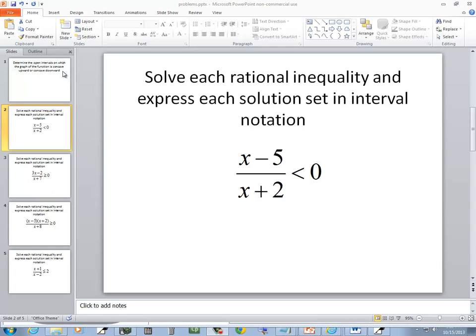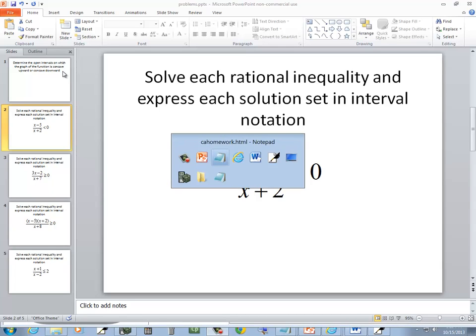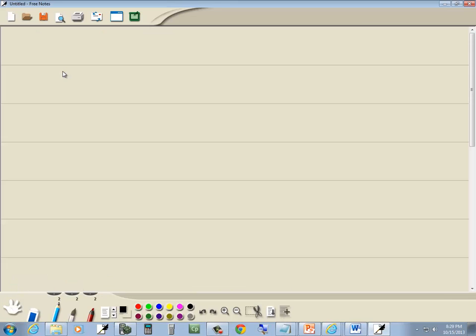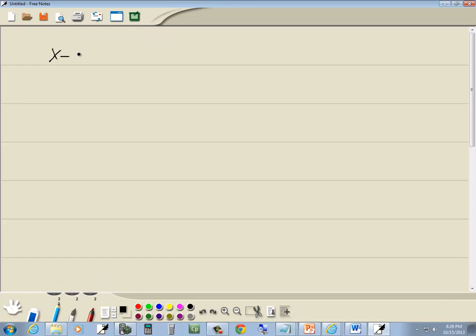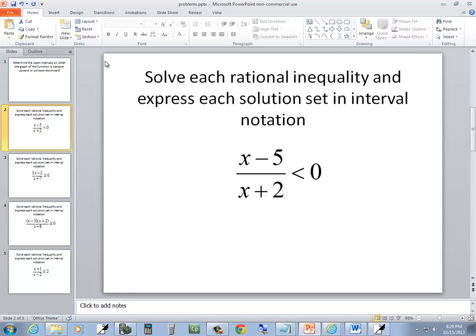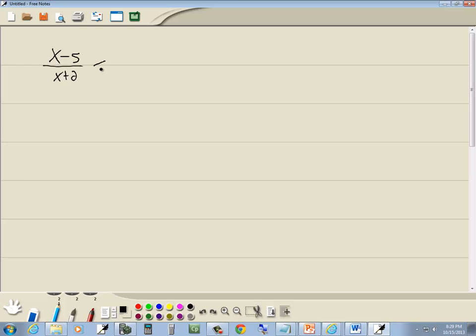Let's take a look at this problem. x minus 5 over x plus 2 is less than 0.